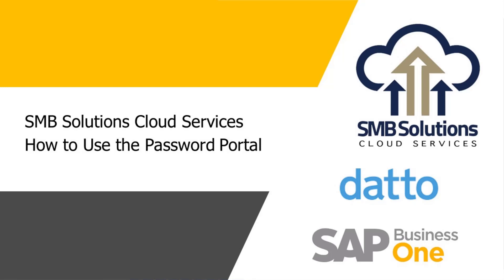Hi everyone. Welcome to an SMB Solutions Cloud Services tutorial video. Today I'm going to show you how to set up and use the SMB Solutions Password Portal.